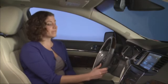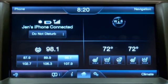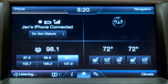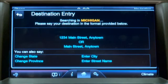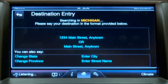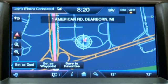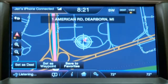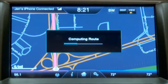First, set up a destination. Please say a command. Find an address. In Michigan, say the street address including the city. One American Road, Dearborn. When ready, press the voice button and then say set as destination or say change something. Set as destination. Setting destination.